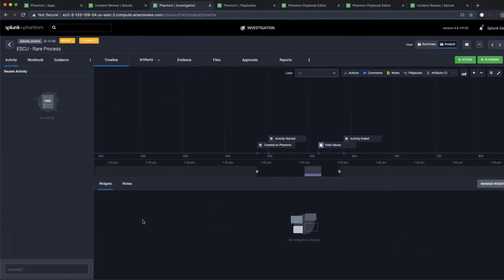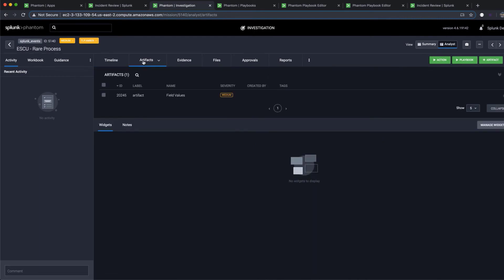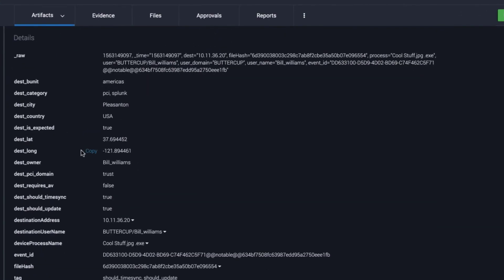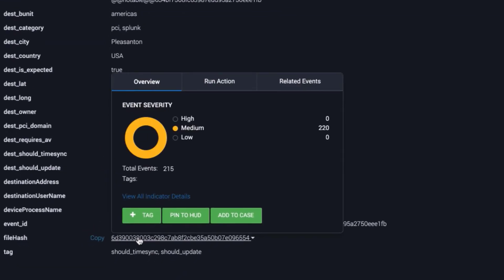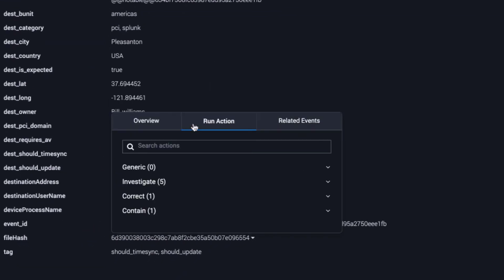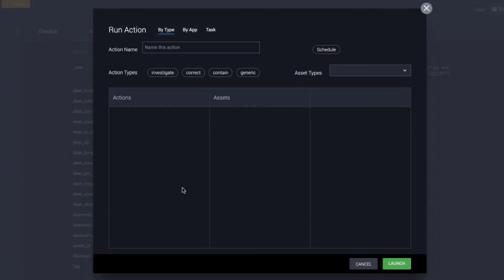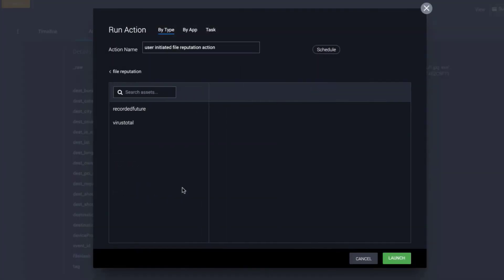Let's put some of these case management capabilities to work. Let's now investigate an event and run actions against it. From the artifacts tab, select file reputation from the menu of available actions.